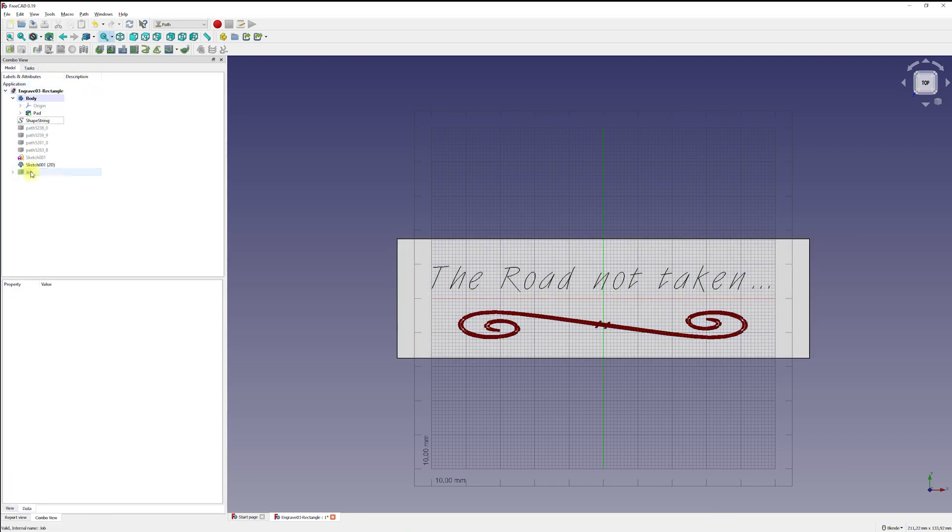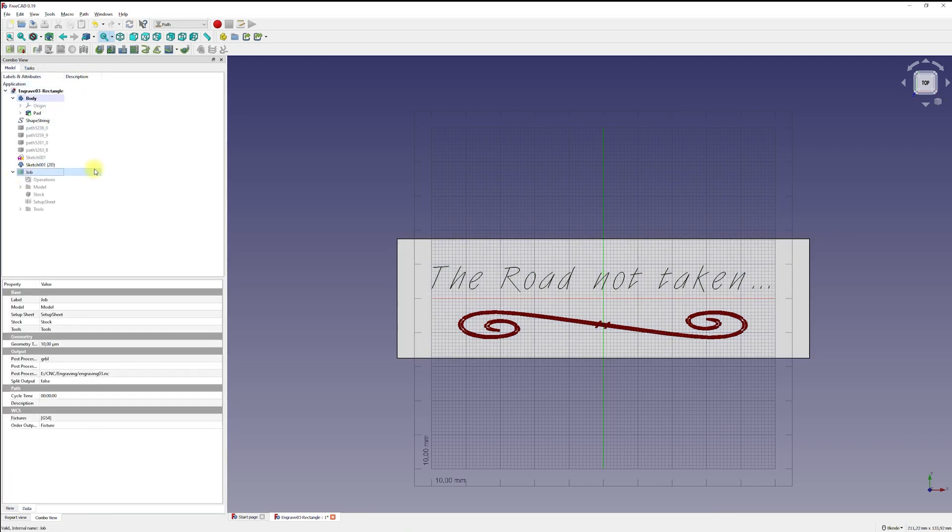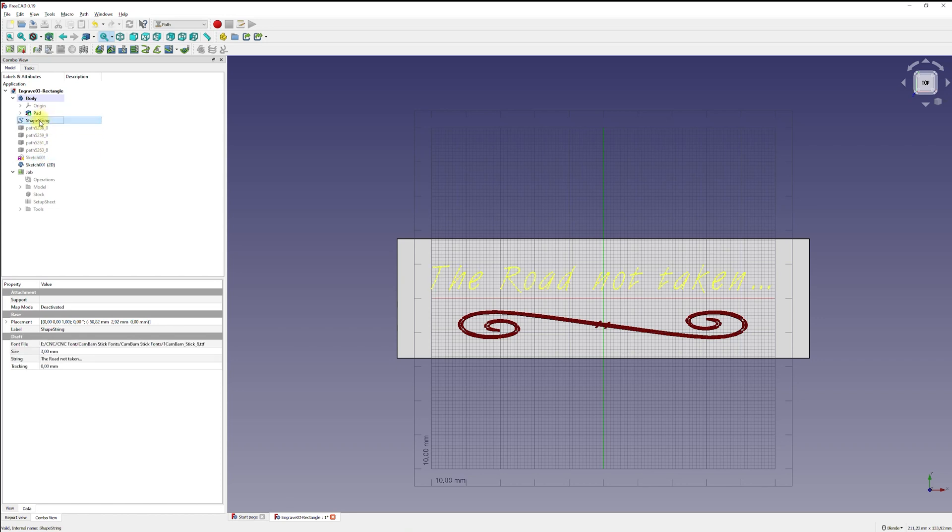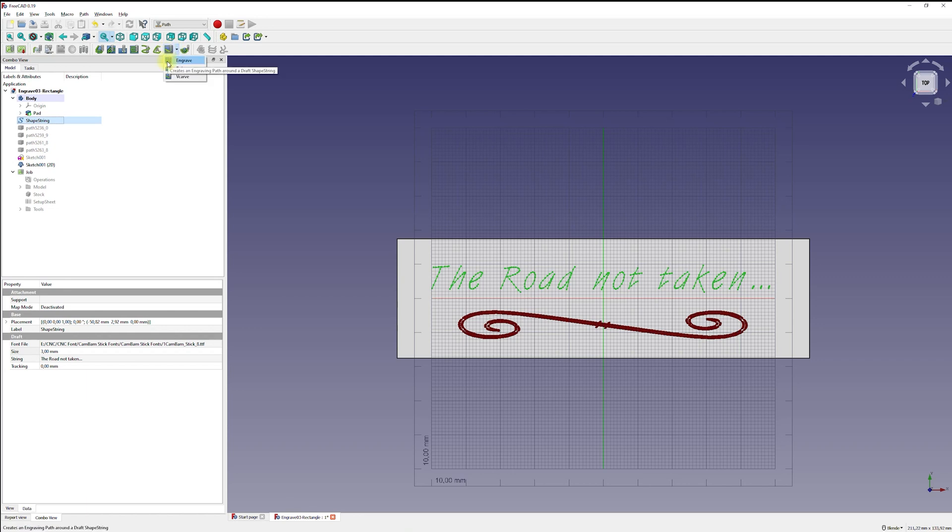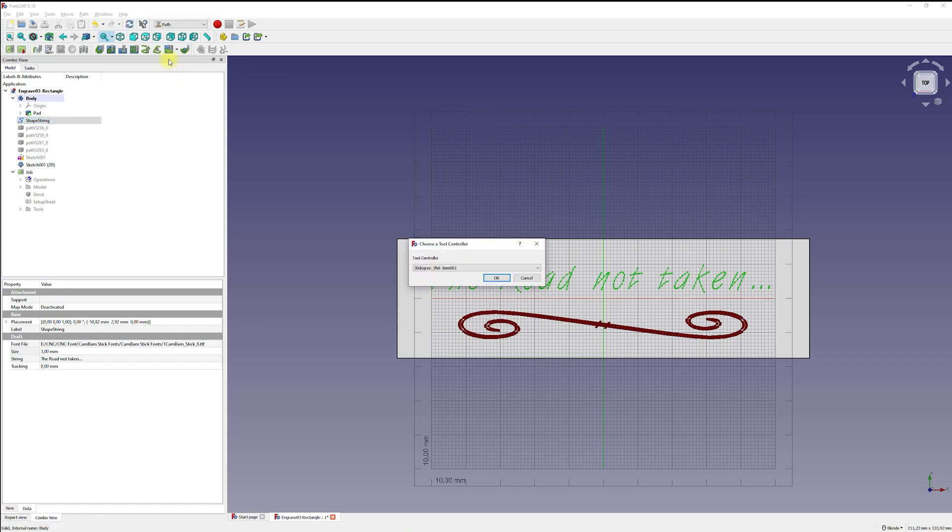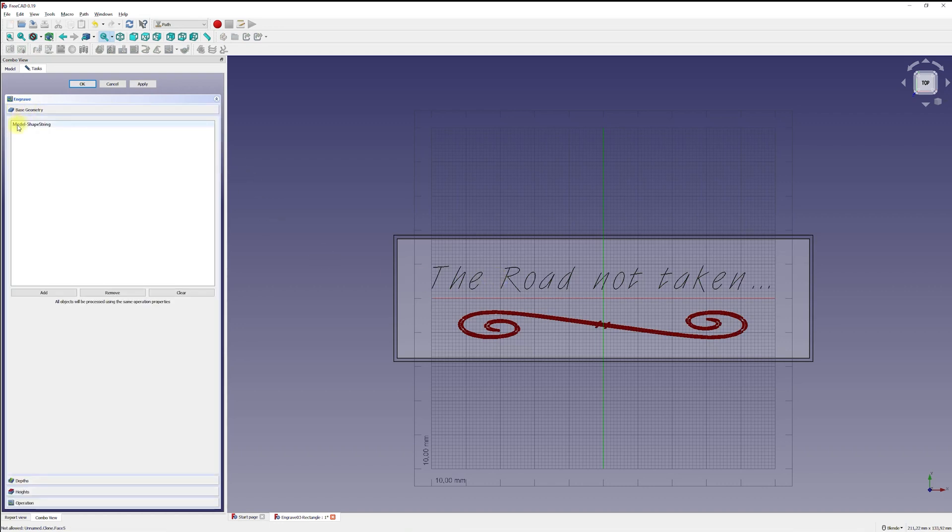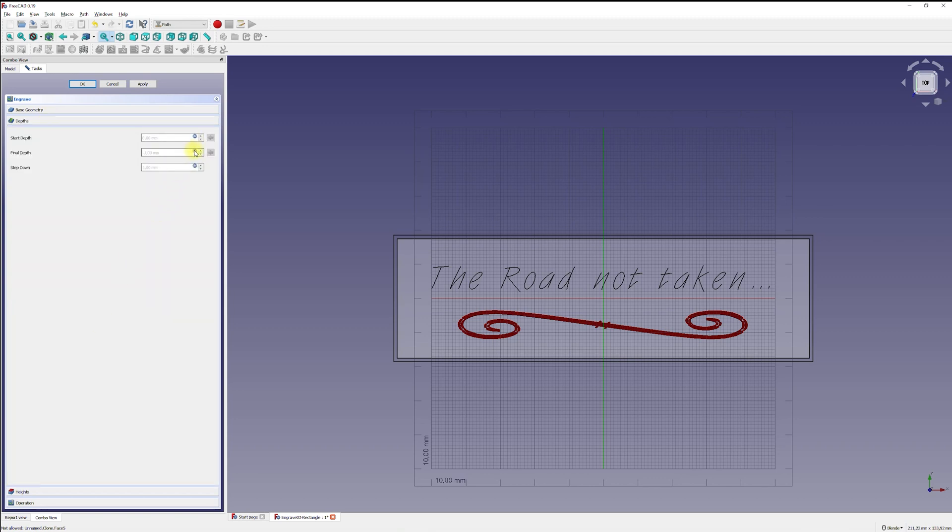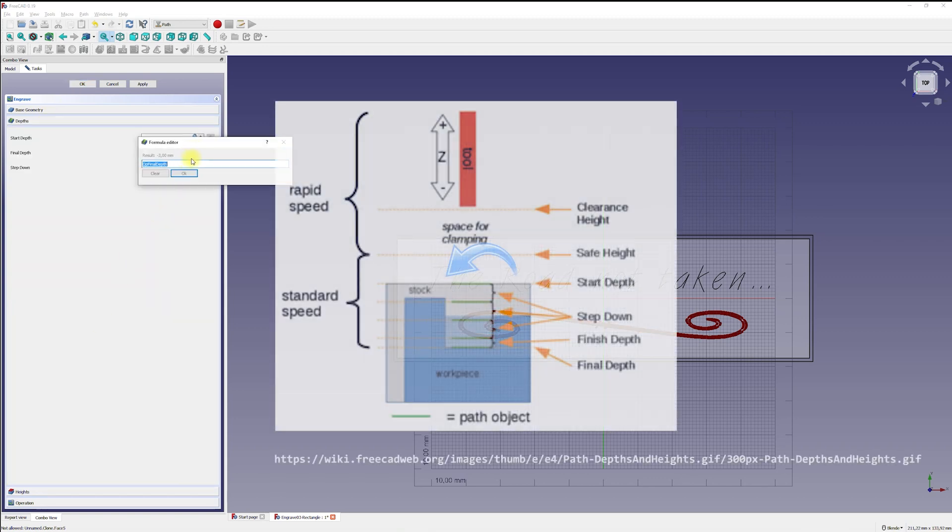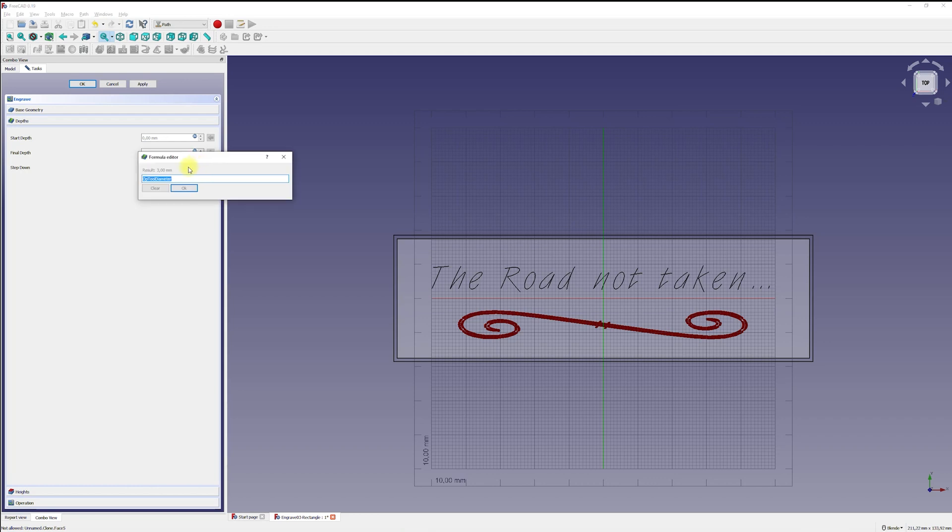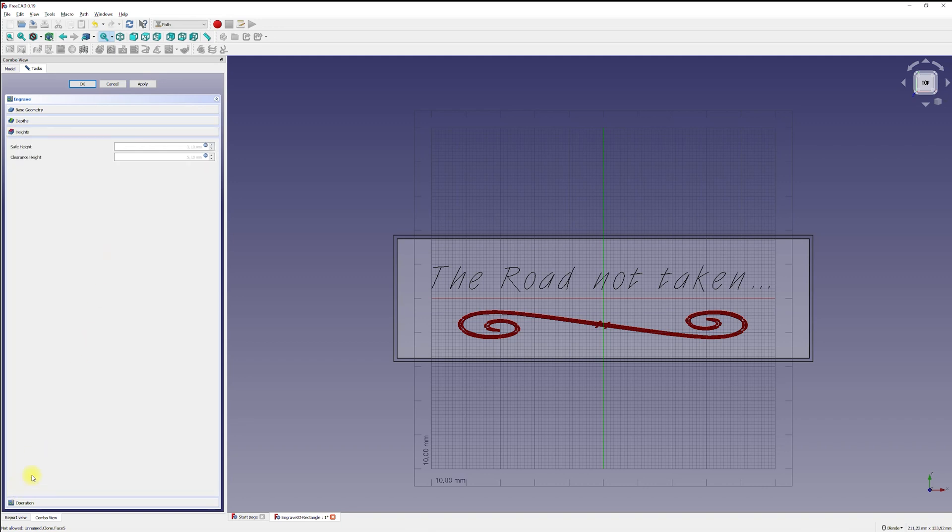Now it's time to create an engraving toolpath. To do this, I select the shape string to select the geometry and use the engraving tool to create a toolpath with a 3mm engraving bit. This creates a new operation in the job structure. Make sure you have selected the correct base geometry. Most important, here are the depth settings. The start depth is 0 and it is at the level of the top surface of the stock material. The end depth is the depth of the engraving and I choose 1mm.